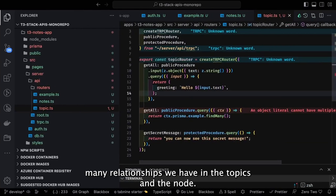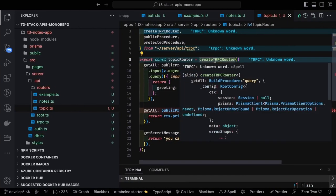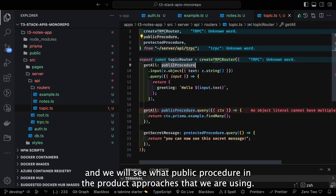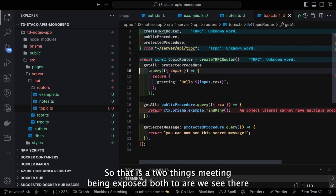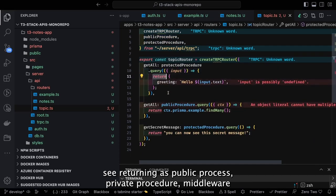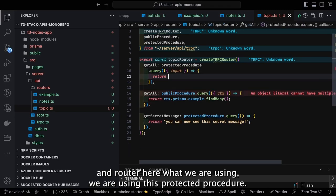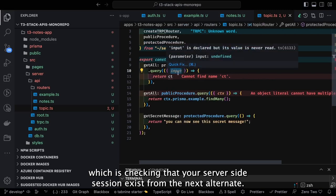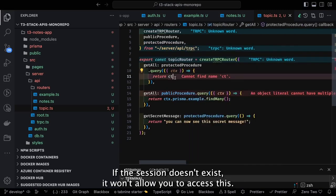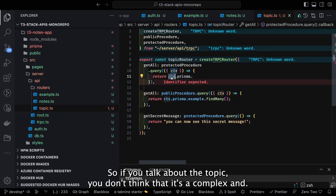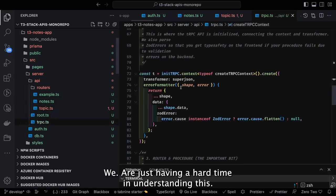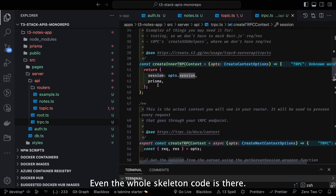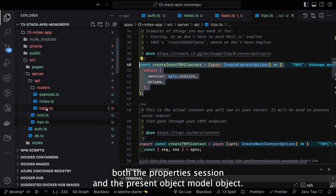One topic can have multiple nodes — for example, Node.js can have multiple notes written about it. React can have nodes about React hooks, latest changes, React 18.x, React Context APIs, all becoming nodes under the React topic. Inside tRPC we expose public procedure and protected procedure. tRPC returns public procedure, private procedure, middleware, and router. We use the protected procedure, which checks via middleware that your server-side NextAuth session exists.